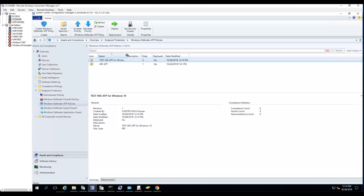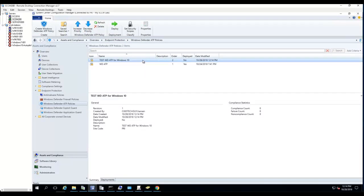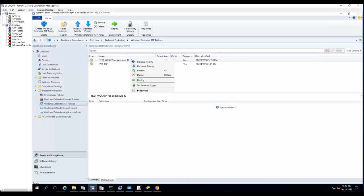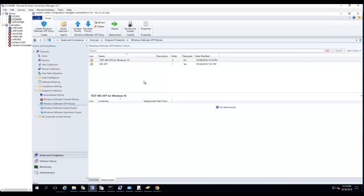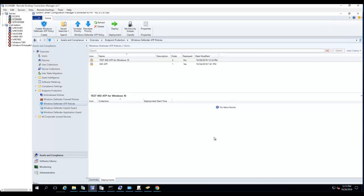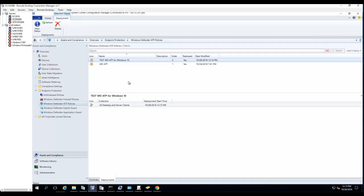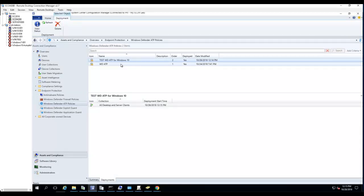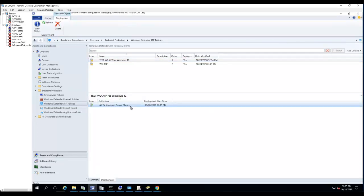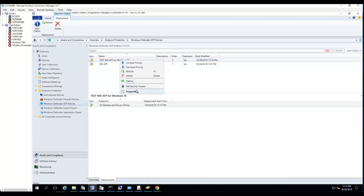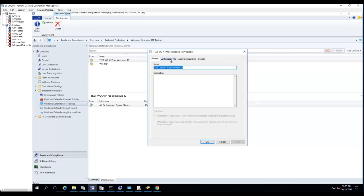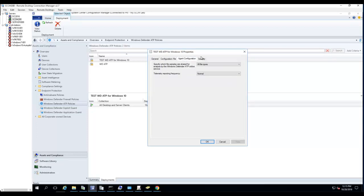The next step is to deploy to your Windows 10 machines. Right-click and deploy. I don't have a Windows 10 collection, so I'm just going to push to all desktop and server clients. That was quick.